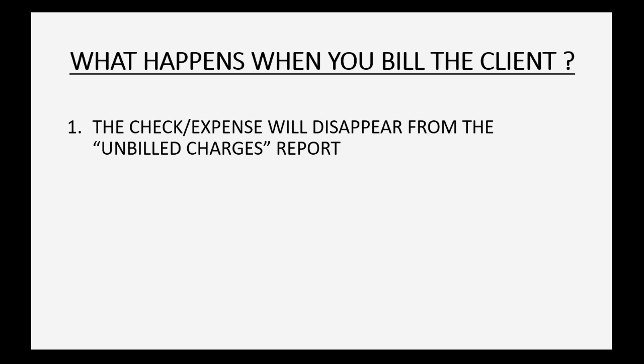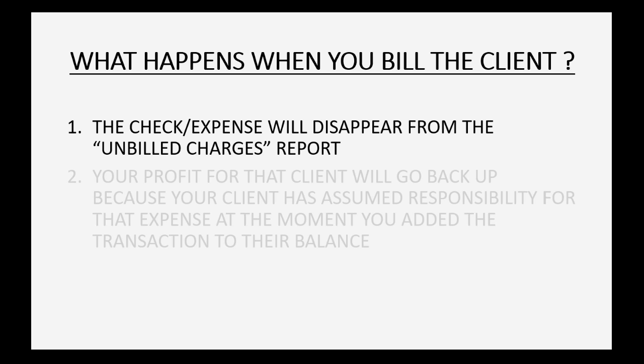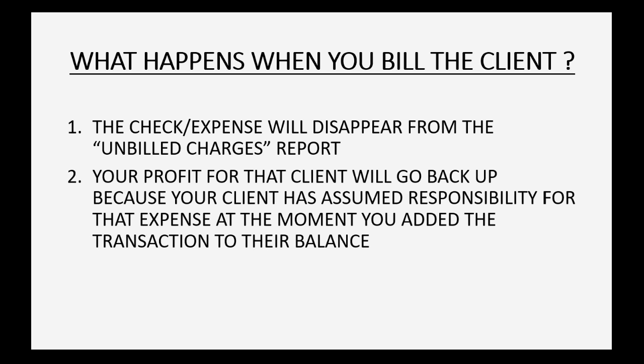But then what happens when you bill the client? Well, in that moment the check or expense that was previously marked as billable will now disappear from the unbilled charges report. Your profit for that client will then go back up because your client has assumed responsibility for that expense.